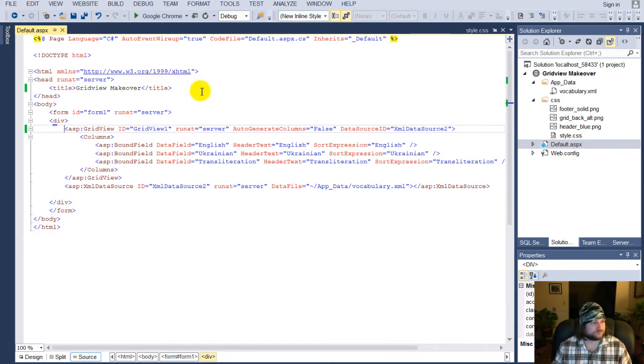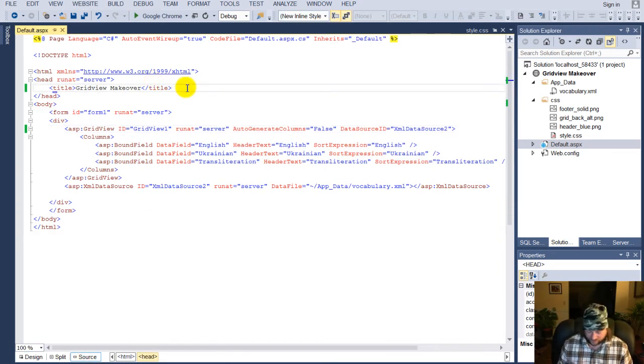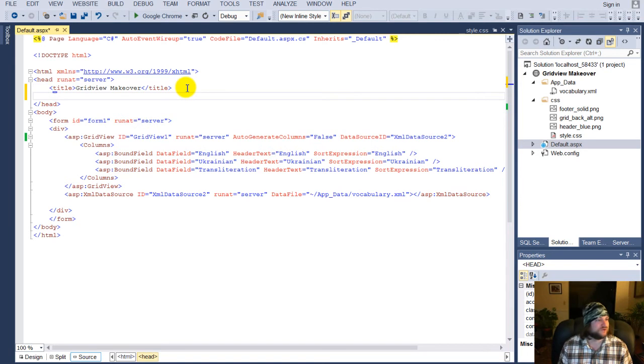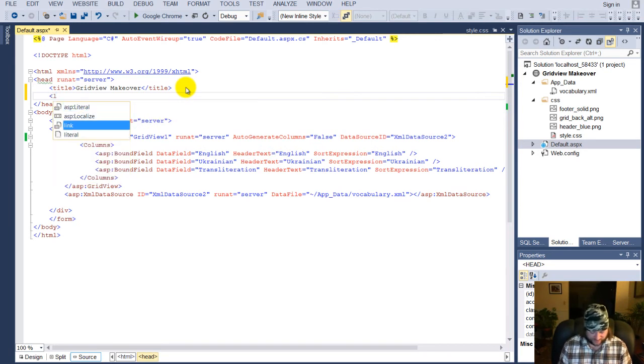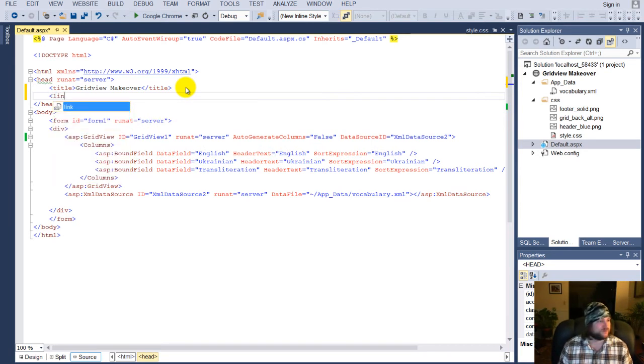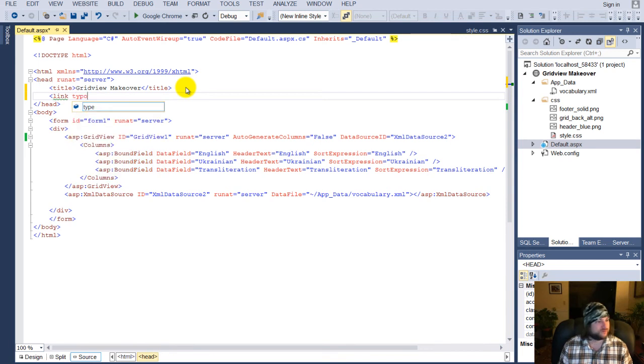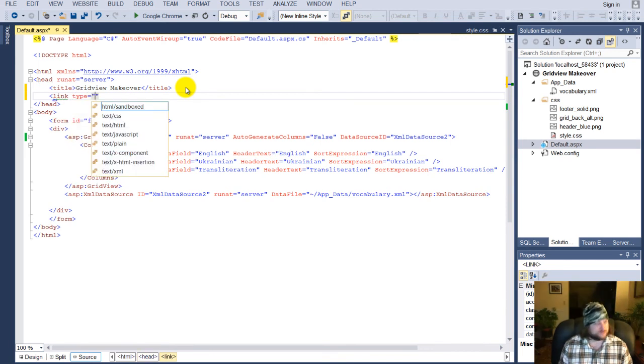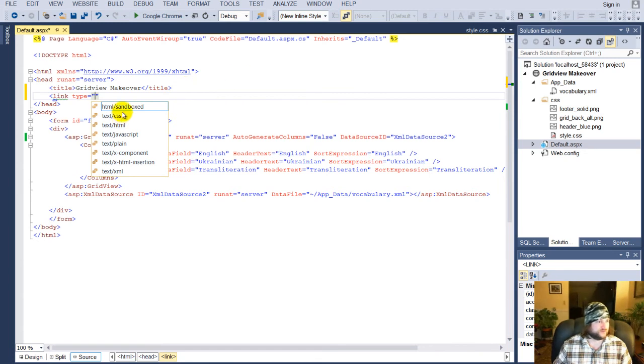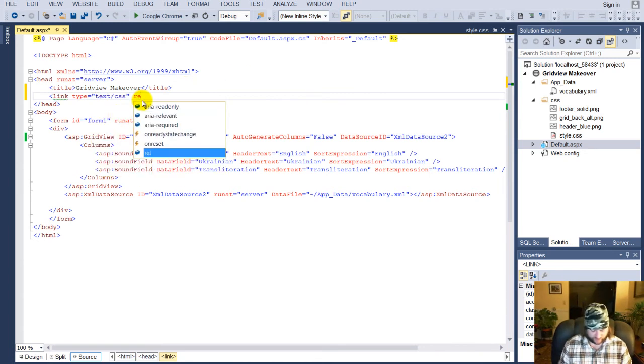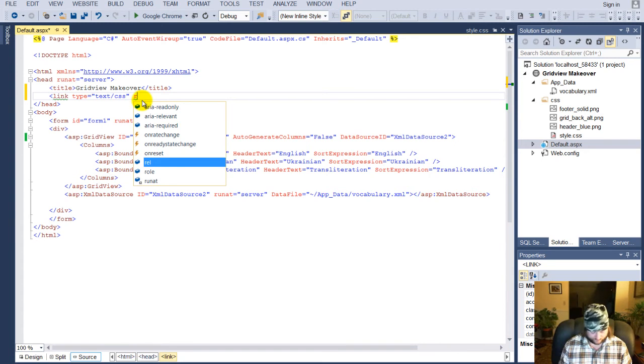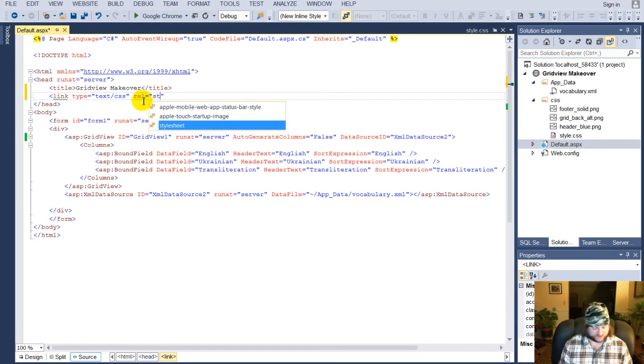and underneath your title in the head, we're going to go ahead and say link type equals, and we're going to go text/css, and we're going to put in a ref or rel, equals stylesheet,